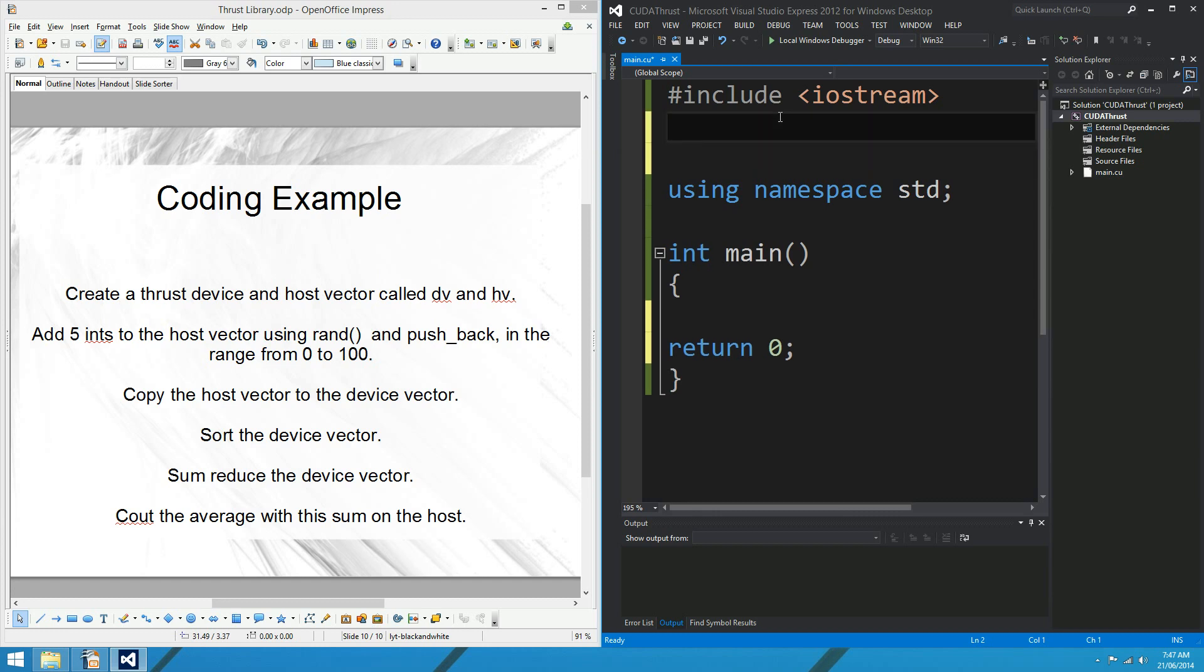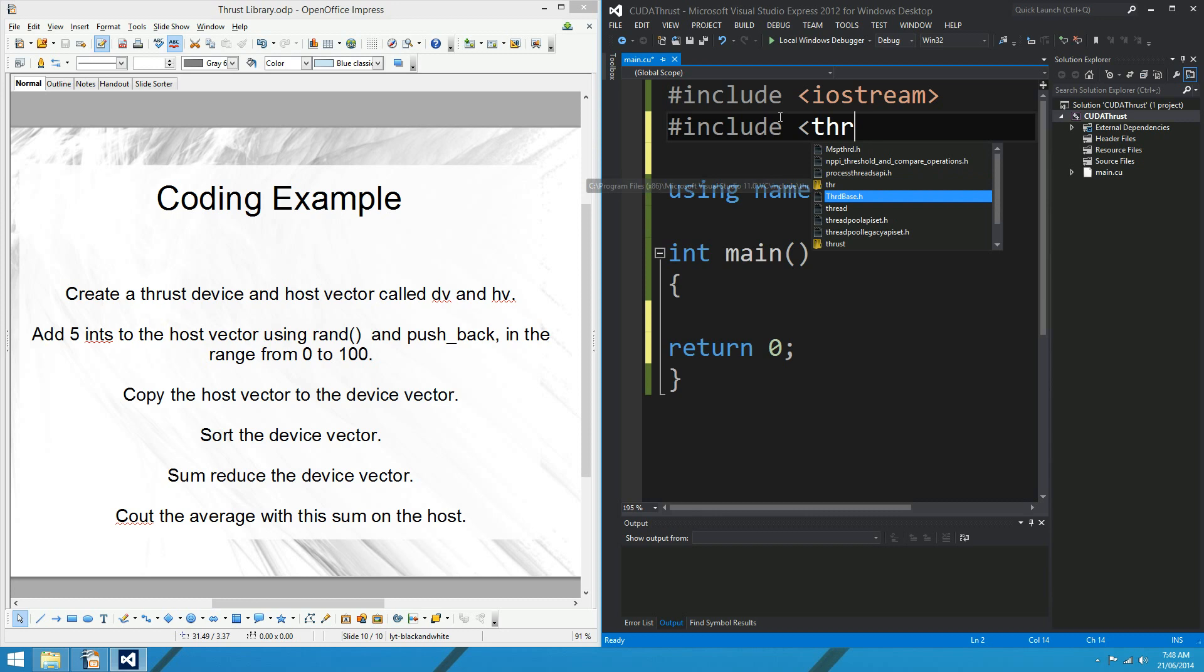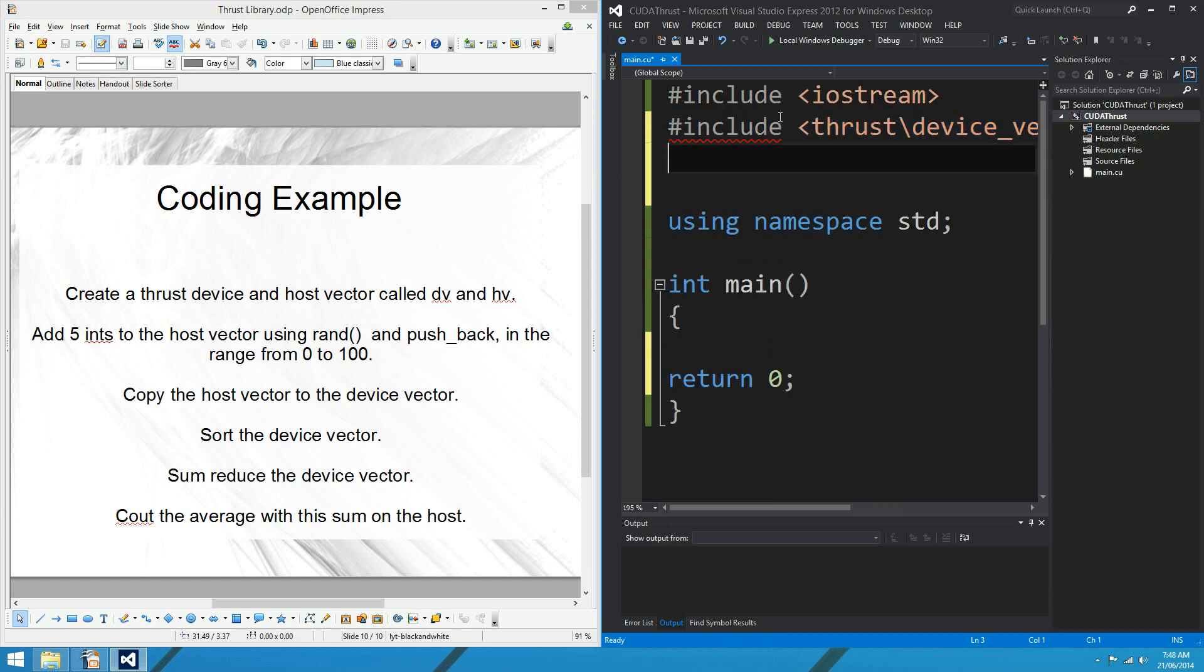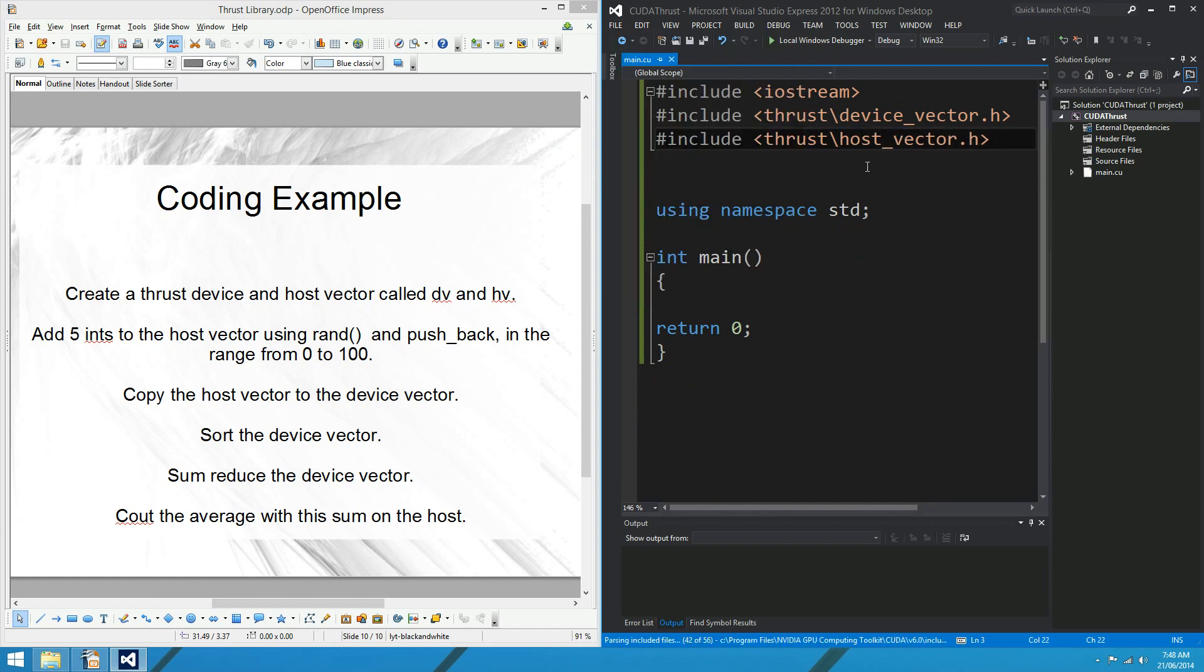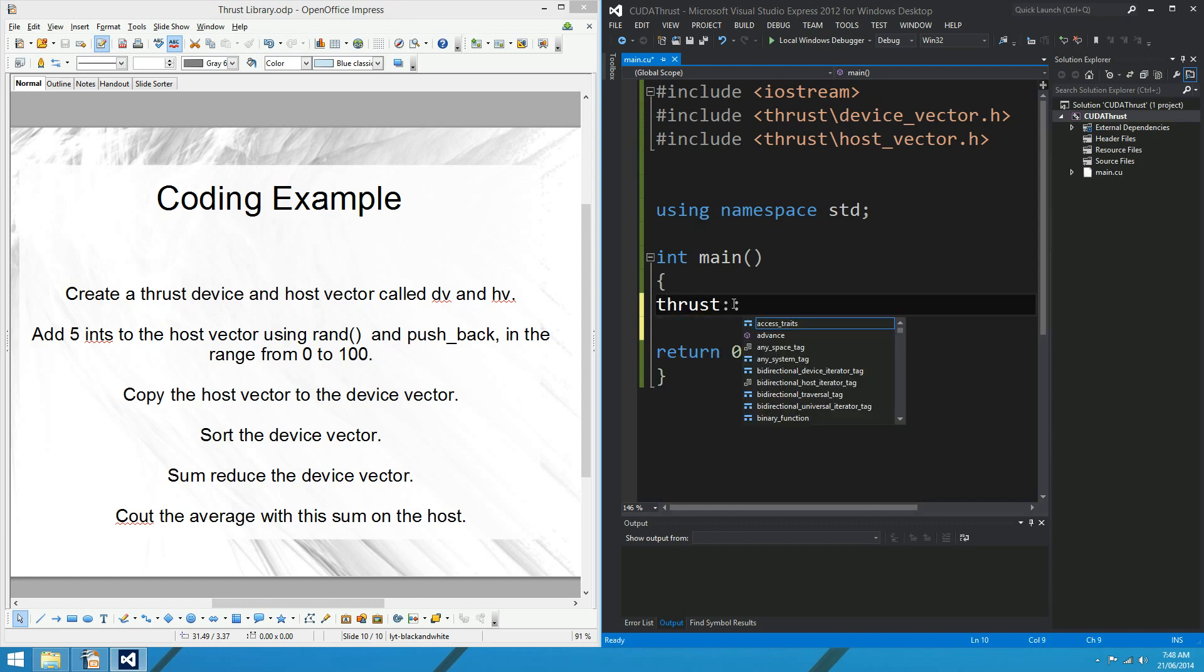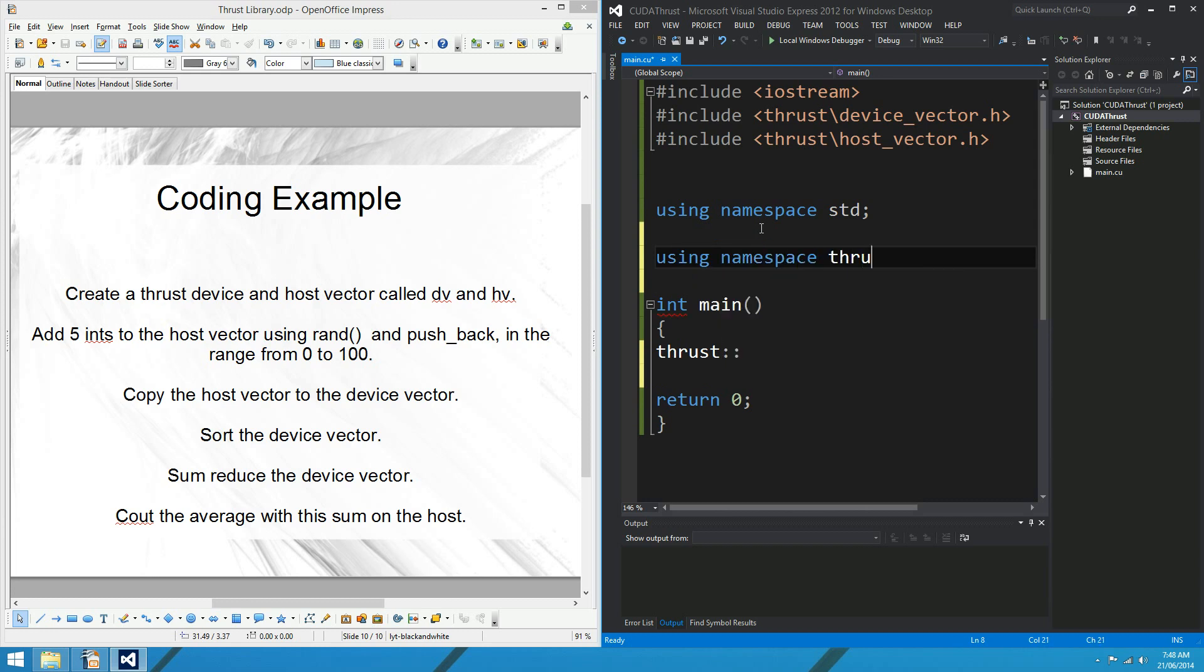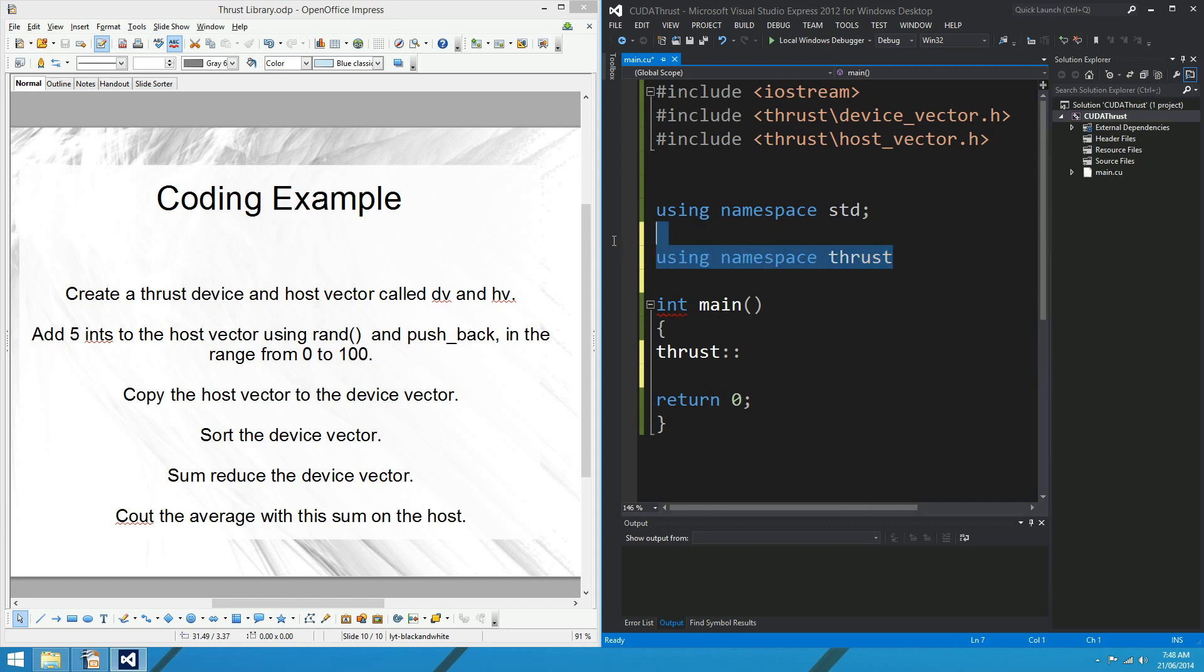So the first question, create a thrust device and host vector called dv and hv. OK, so the first thing, when we want to use a device and host vector, we want to include the thrust headers for those. So device_vector.h, that's the one. And I might just copy that, and the host_vector as well.